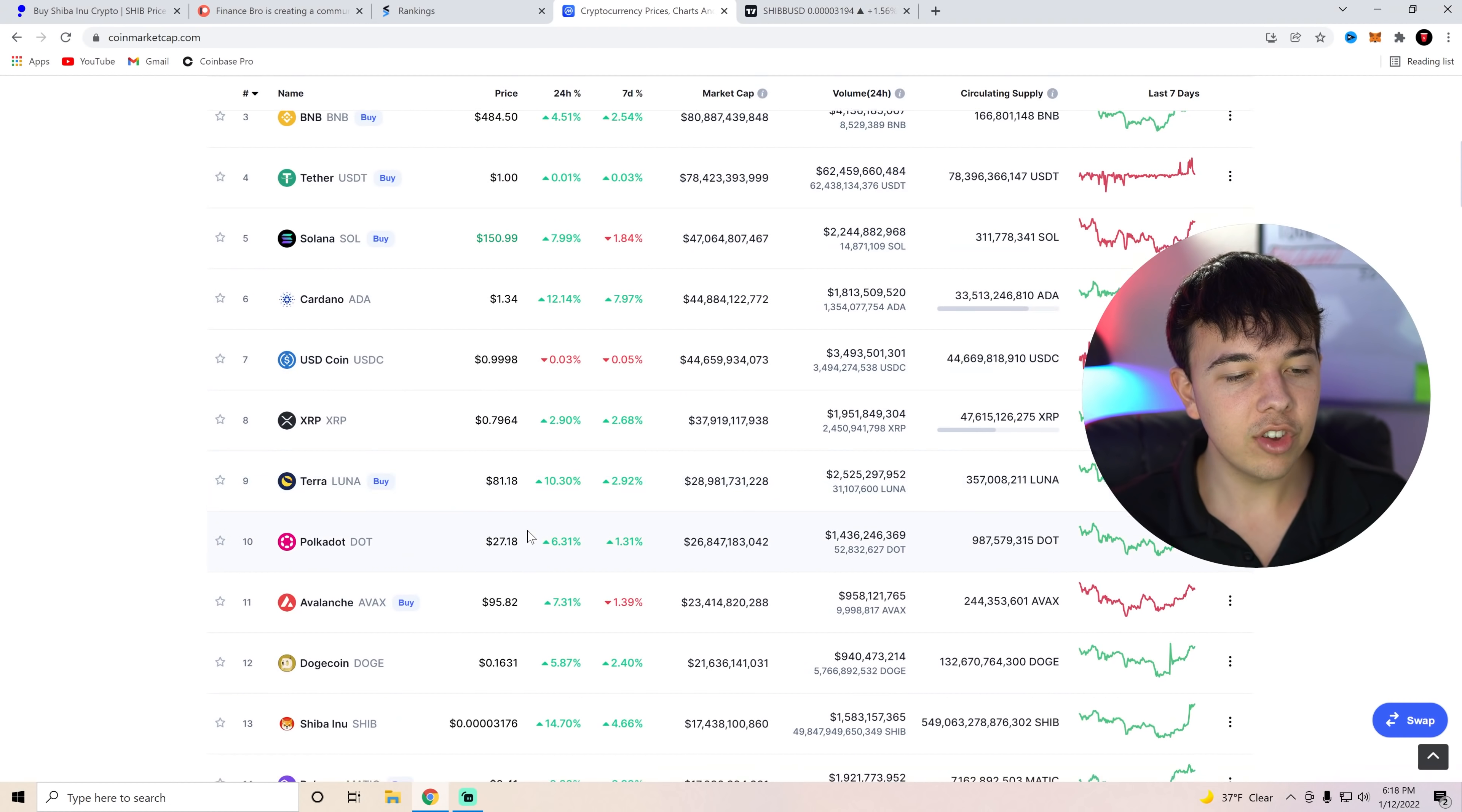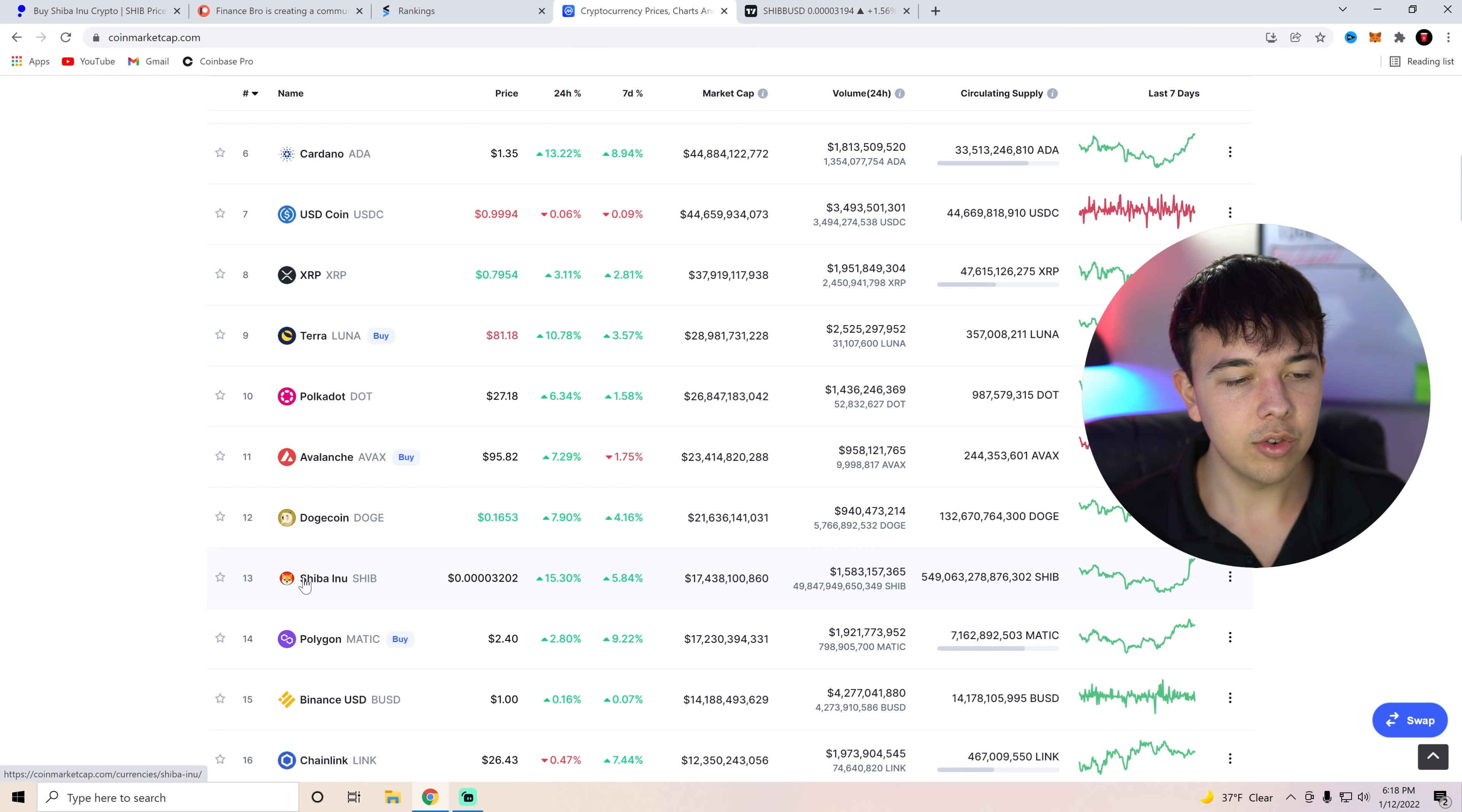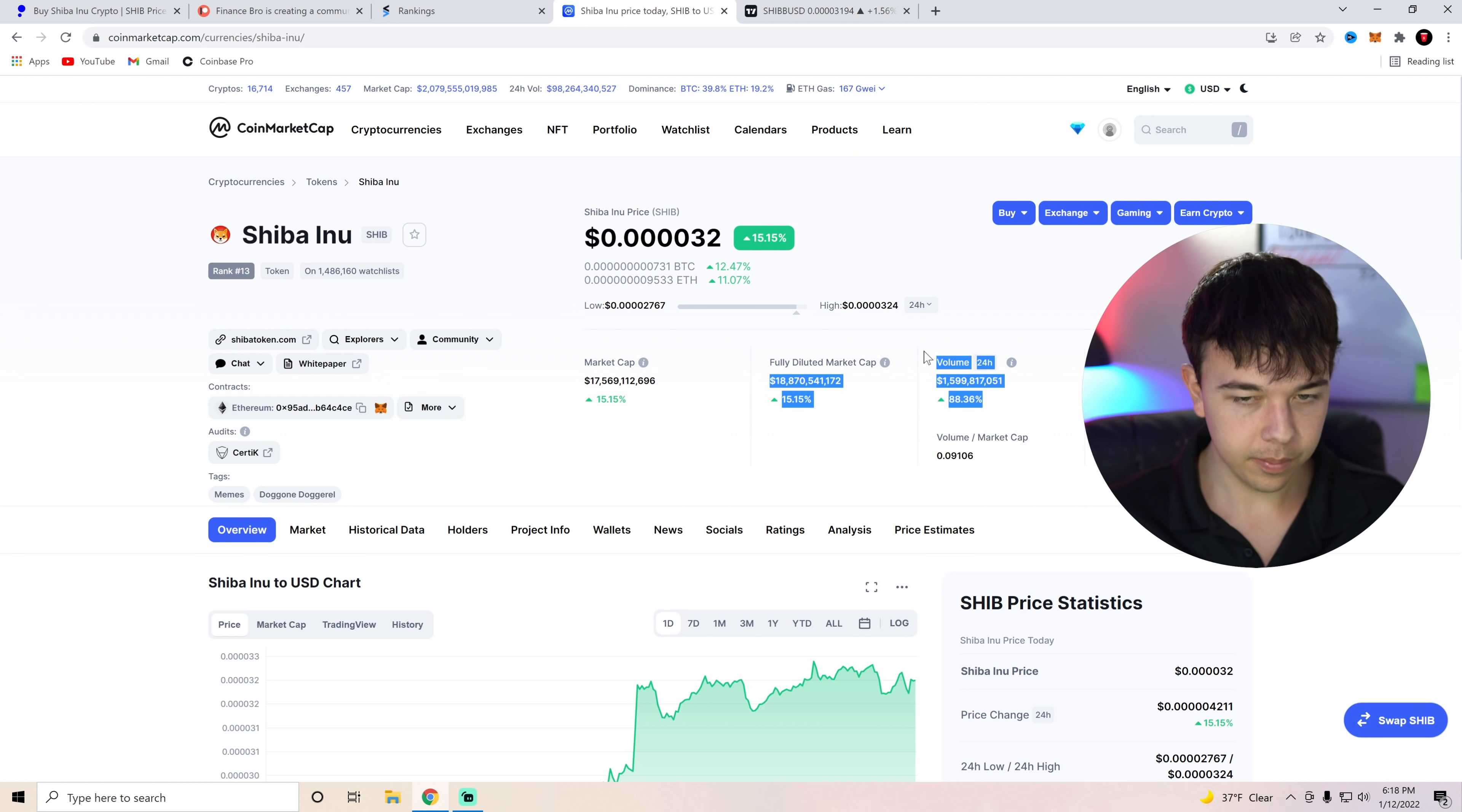But anyways, Shiba Inu coin sitting here between Dogecoin and Polygon Matic still. We're about four billion dollars away from Dogecoin. But let's get into Shiba Inu coin and what I think is really important here.